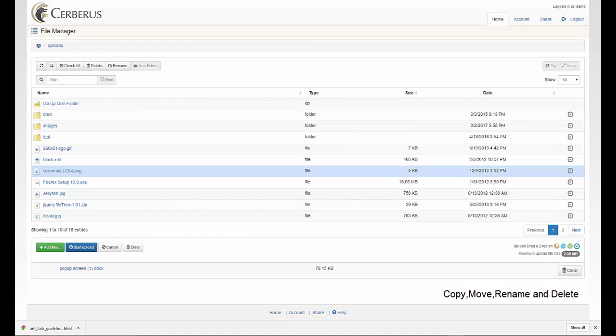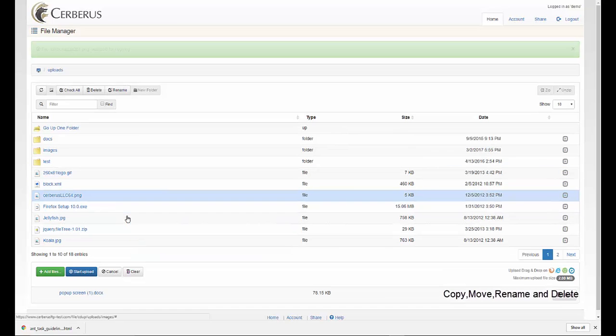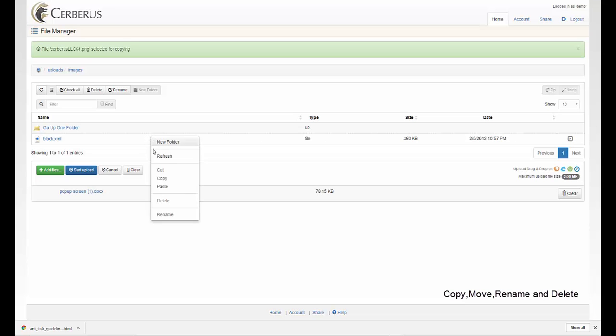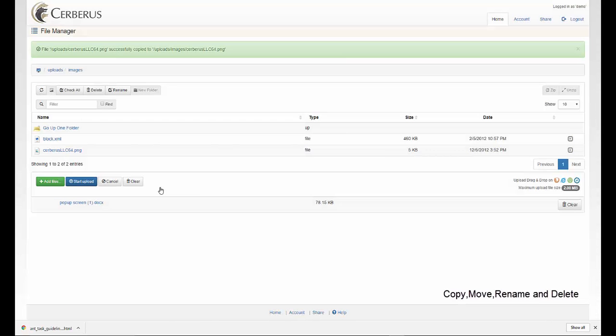To copy and move a file, simply select the file you wish to copy, right click, select copy, move to the directory you wish to copy the file, right click, and choose paste. You will also receive a message letting you know that this file was successfully copied.